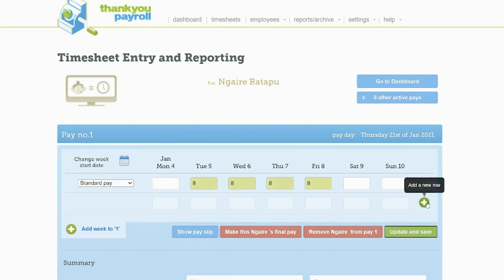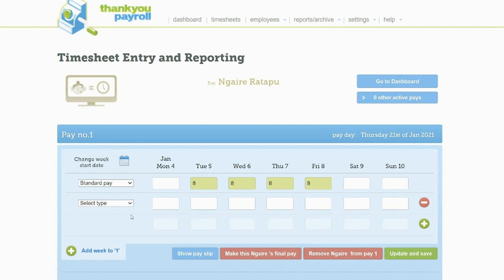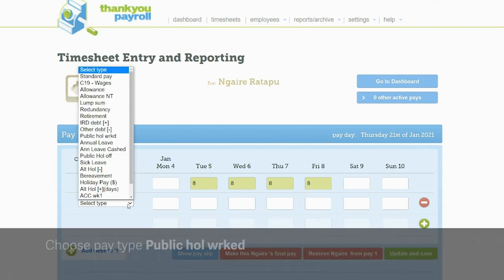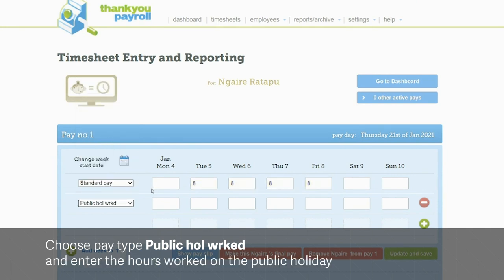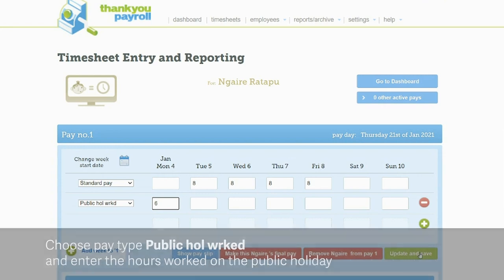Then add another row by clicking on the green plus button on the right-hand side. For this row, select the pay type 'Public Holiday Worked' and enter in the number of hours worked on the public holiday. Click update and save.